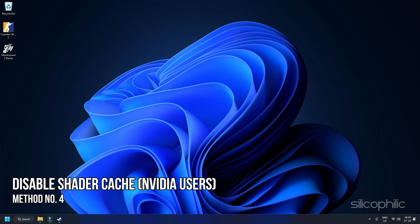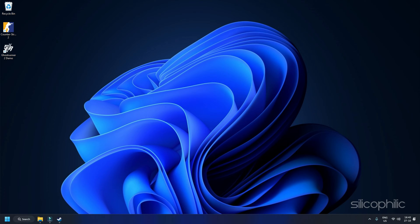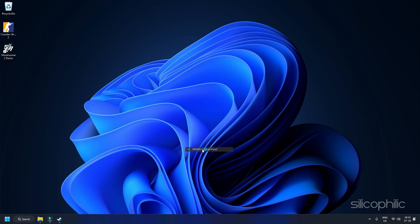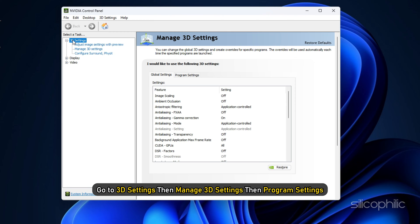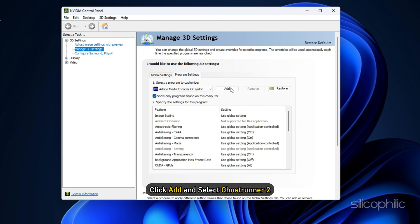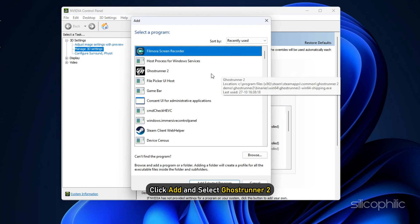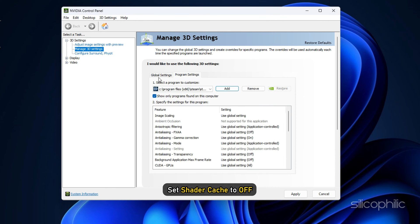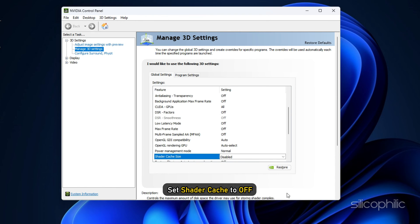Method 4: Disable Shader Cache. From the NVIDIA Control Panel, disable Shader Cache for Ghostrunner 2 by following these steps. Right-click on the desktop and select NVIDIA Control Panel. Go to 3D Settings, then Manage 3D Settings, then Program Settings. Click Add and select Ghostrunner 2, then set Shader Cache to Off.